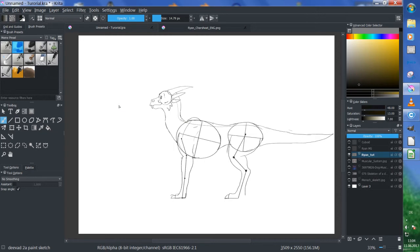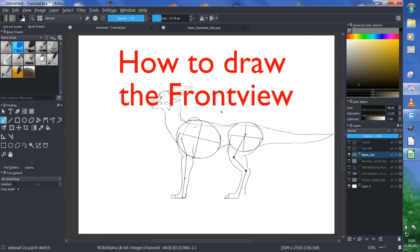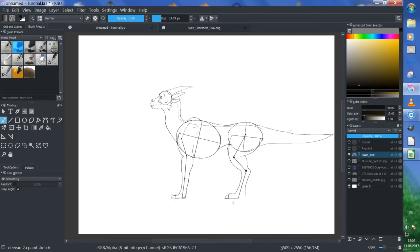All right, let's move on. I start always with a character sheet by the side view, and the next thing we need to know is the front view.